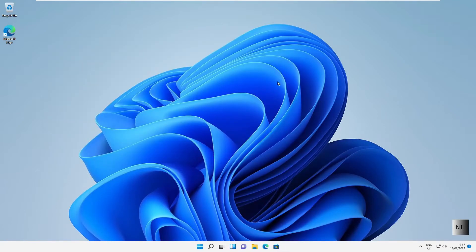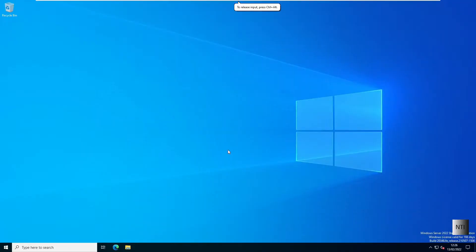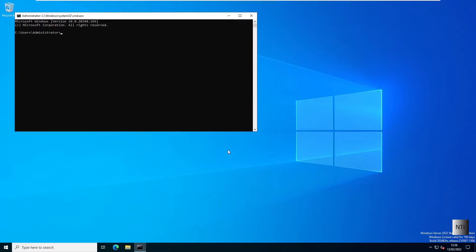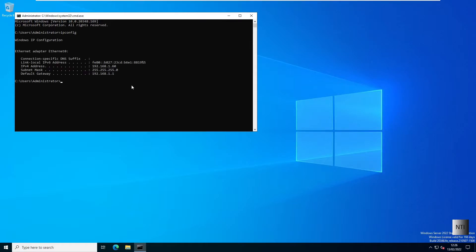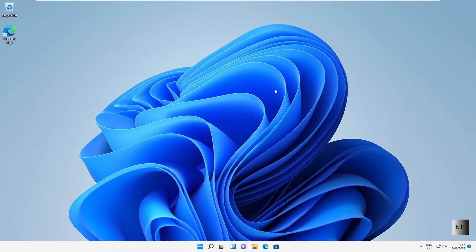The final thing I need to do is change the DNS to the IP address of the server. If we go back into the server and type Windows key + R, CMD, and then ipconfig, you can see that the address of this server is 192.168.1.60. That will be the DNS server address for our Windows 11 computer.